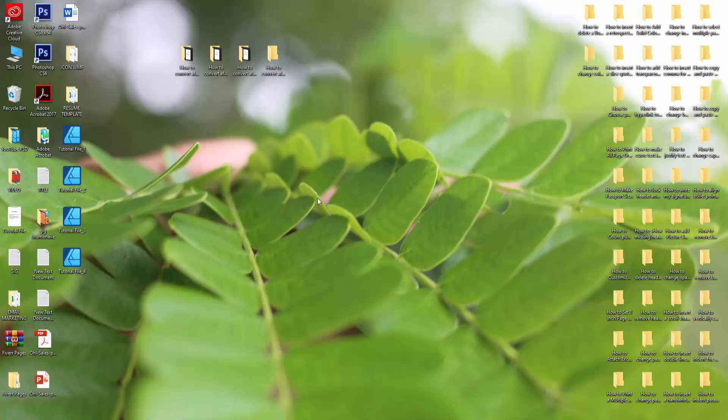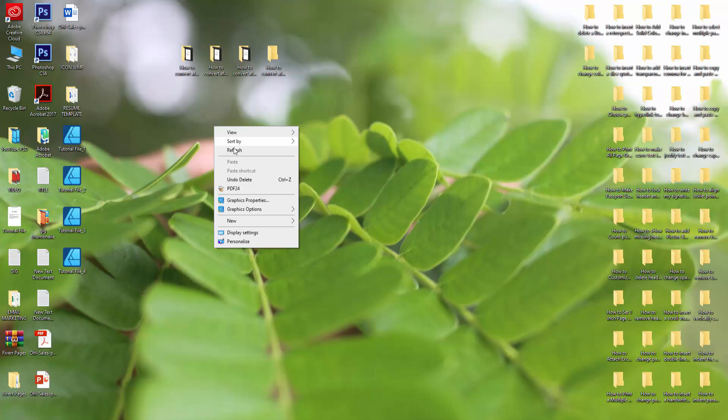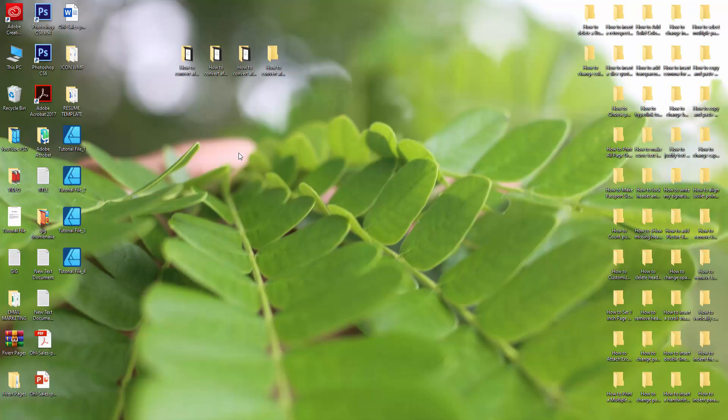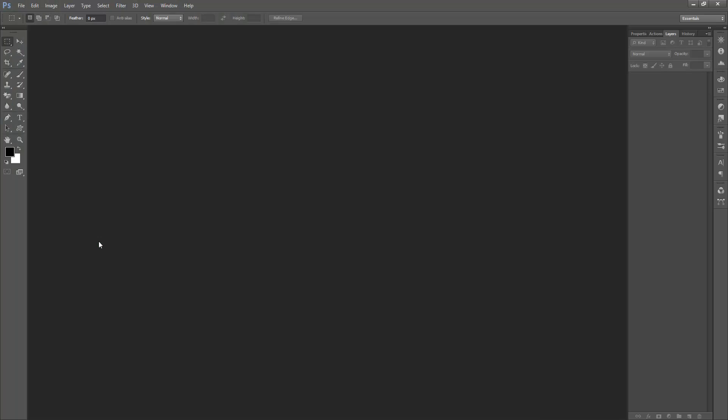Then go to our file location and check all the files. We want to make sure the file is a PSD or Photoshop layout file.